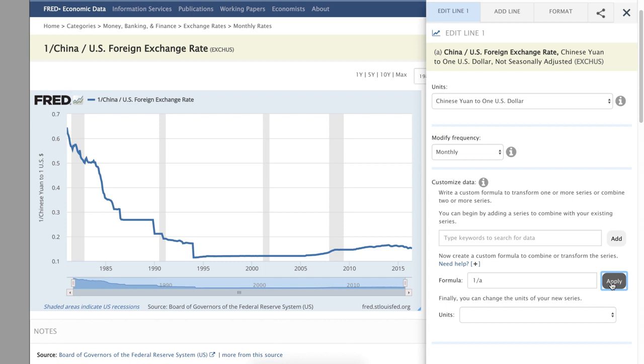Note that in Fred, the first series is always labeled A. If we add a second series, it's labeled B, and so on.